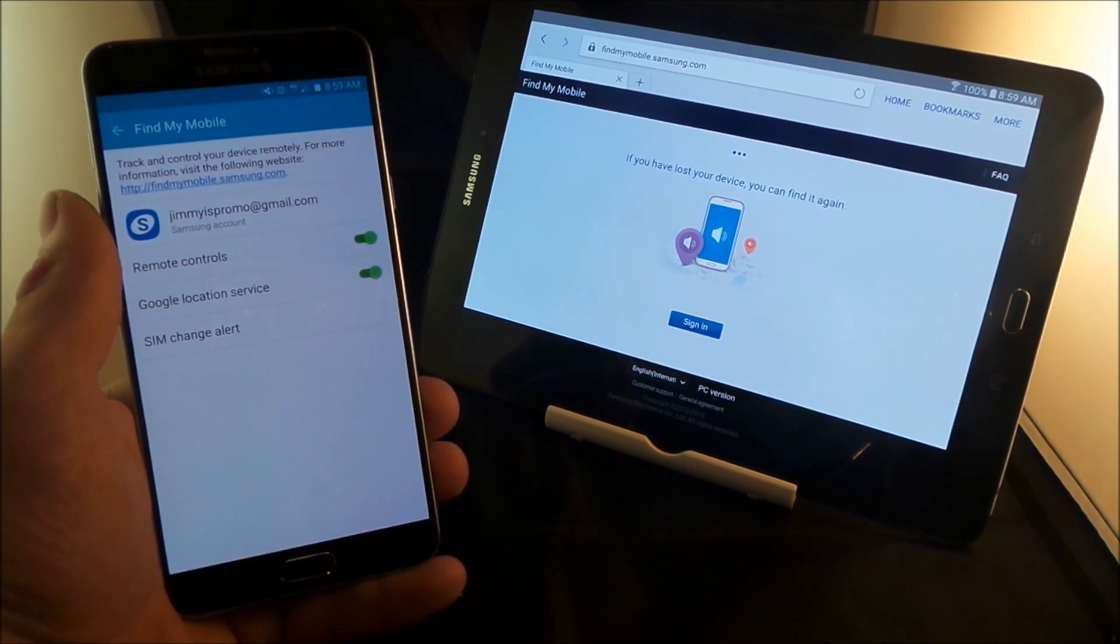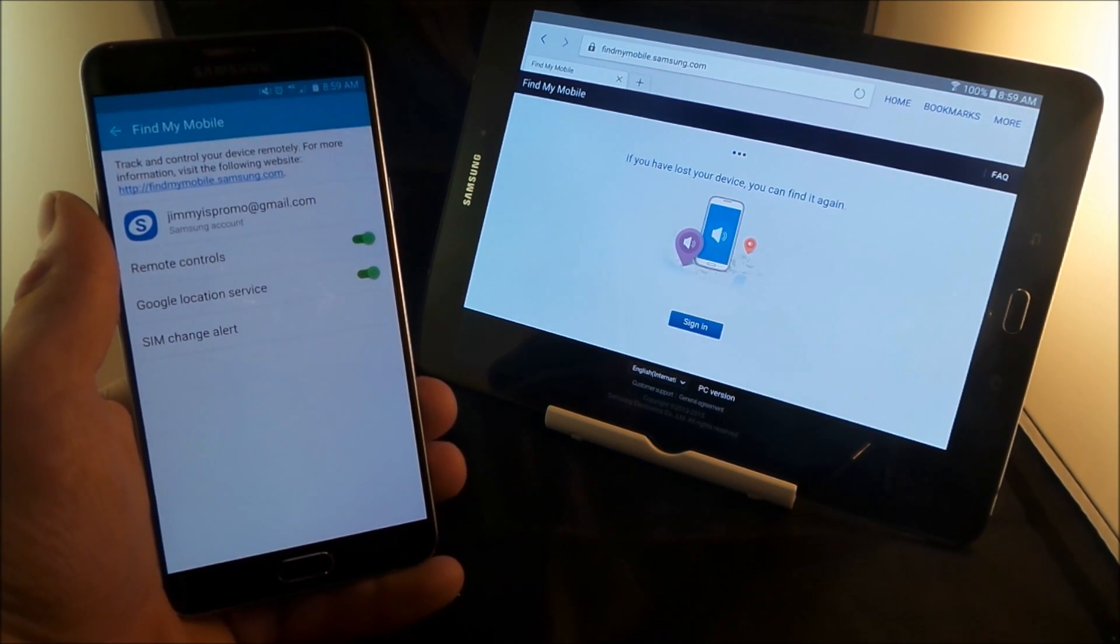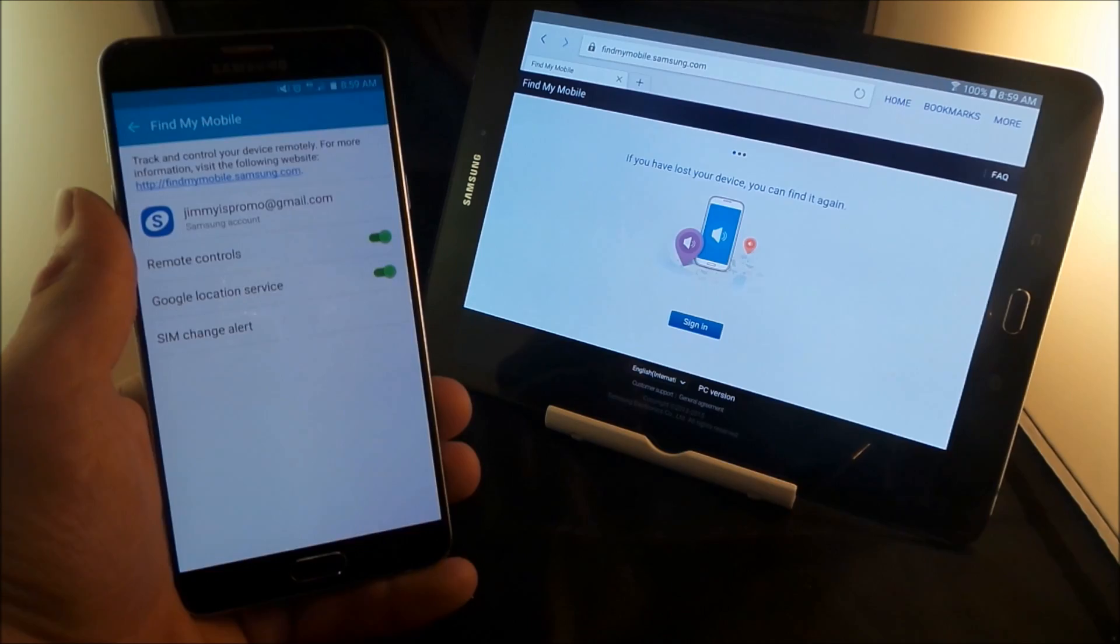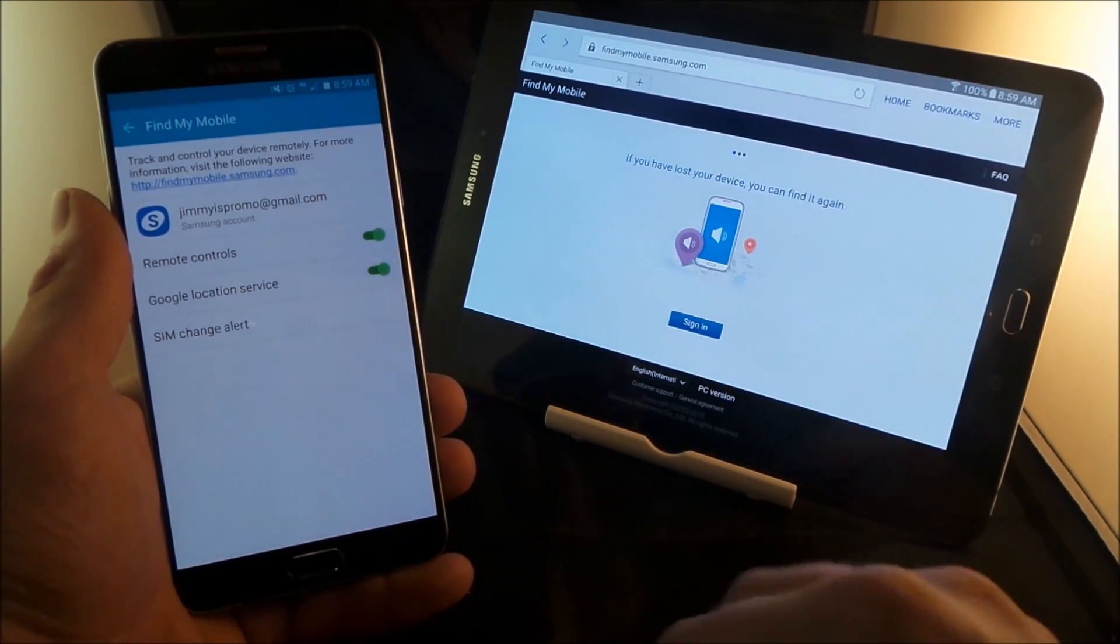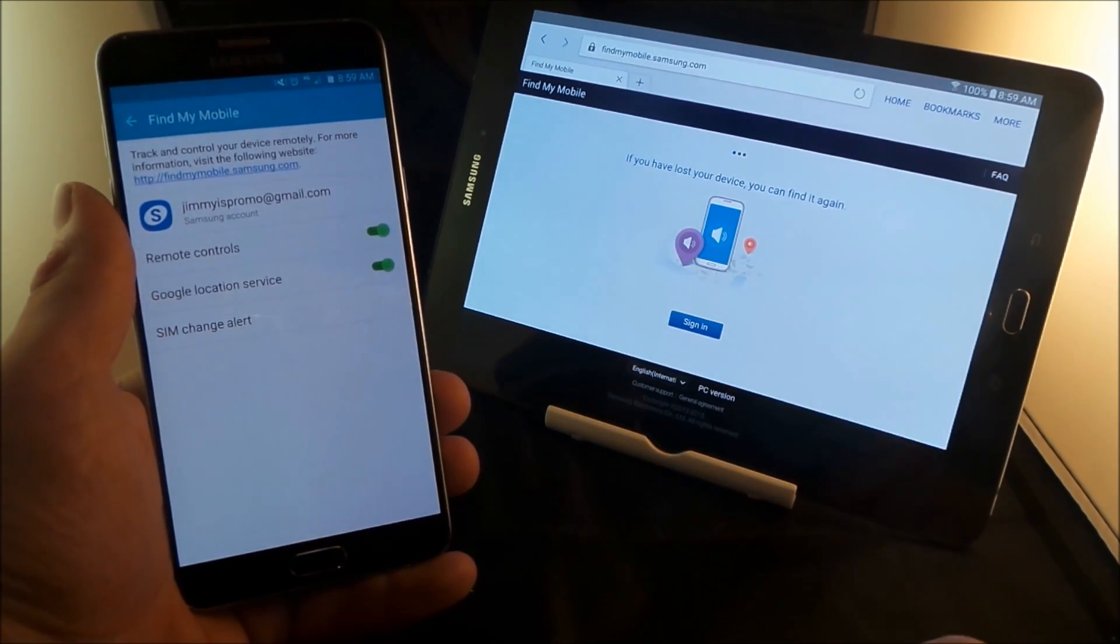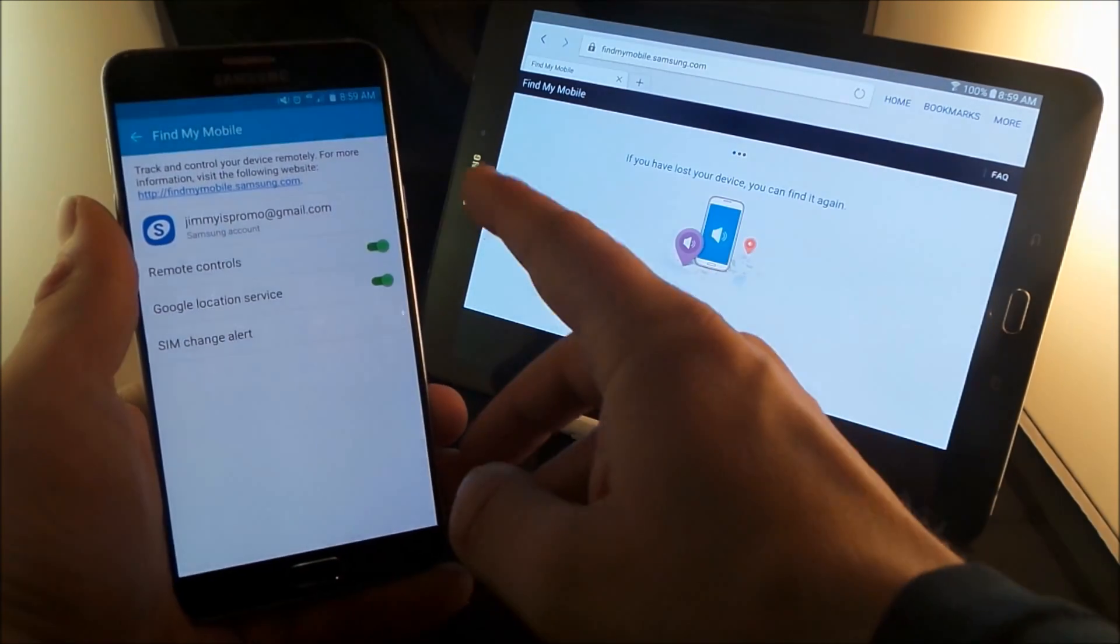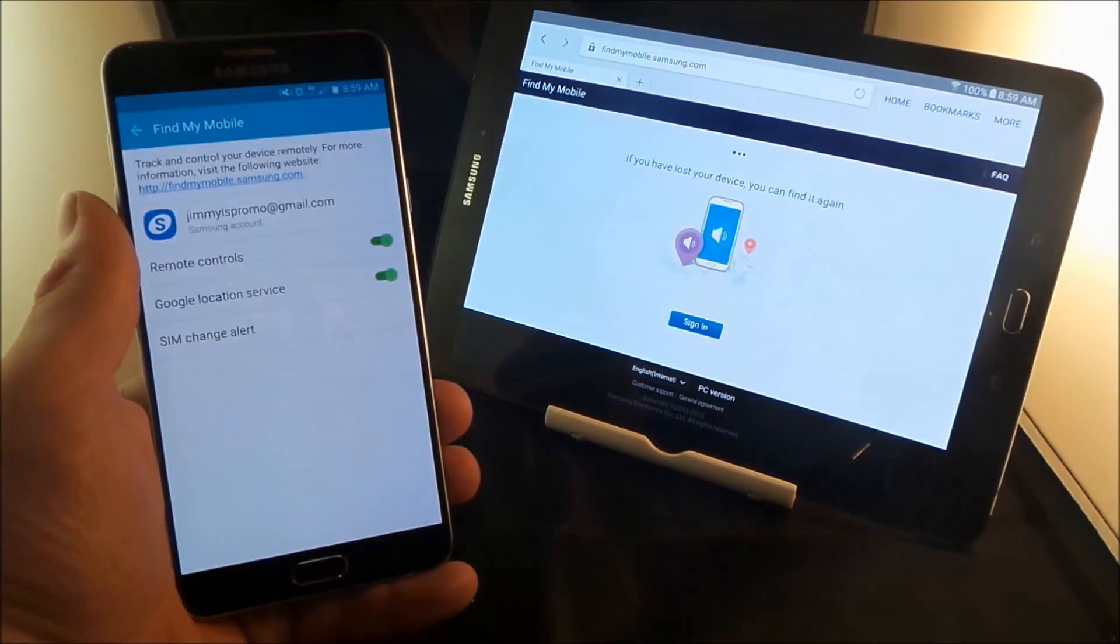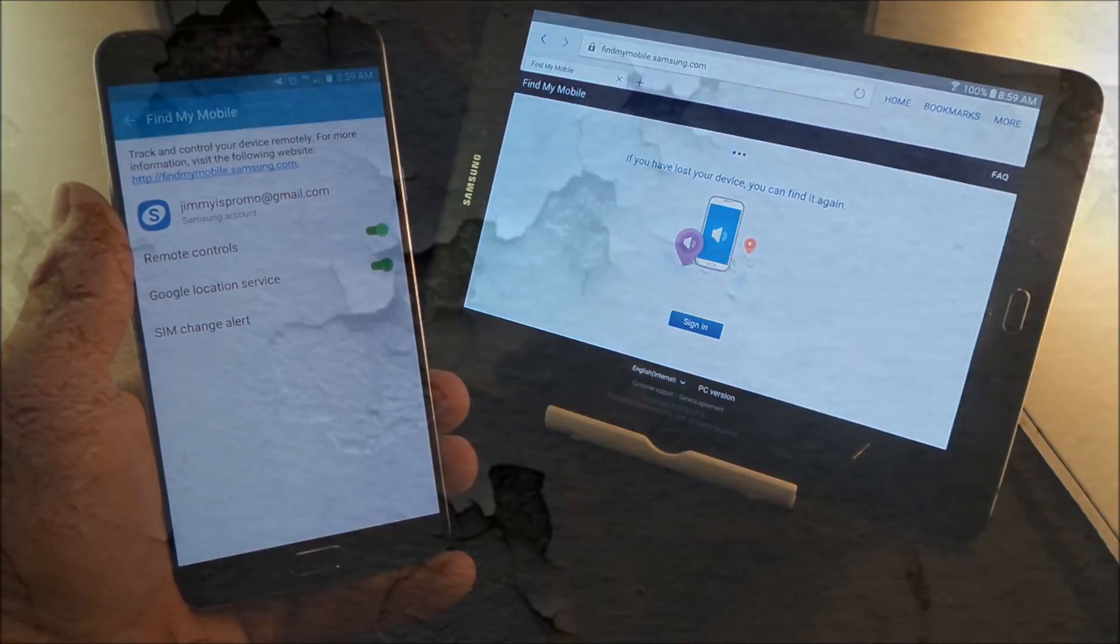Hello everybody, Jimmy's Promo here, and in this video I'm going to show you guys something extremely important when it comes down to your Samsung Galaxy devices. And it has to deal with your Samsung account as well as Find My Mobile.